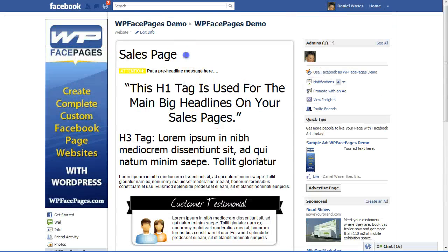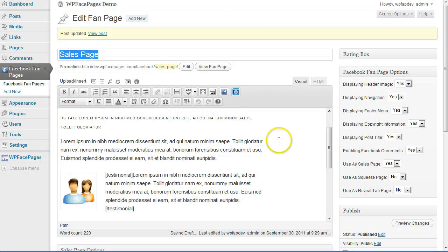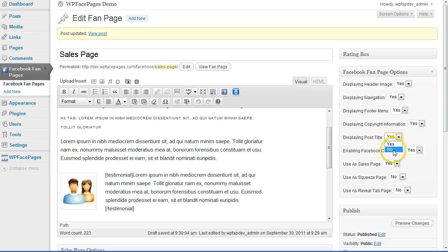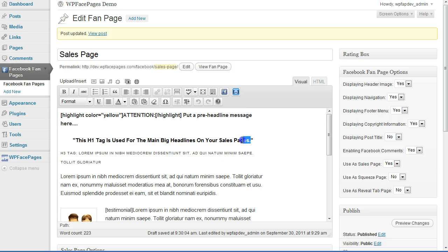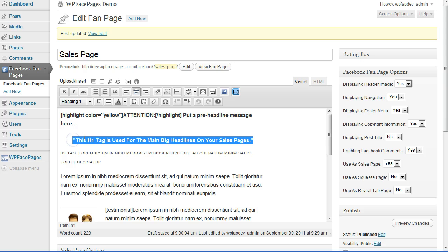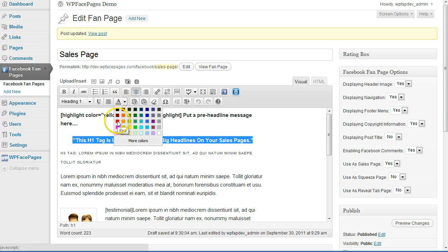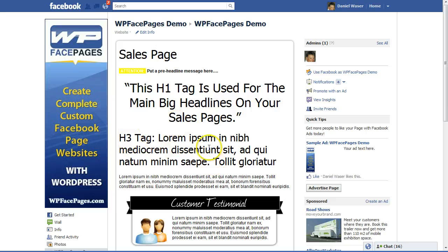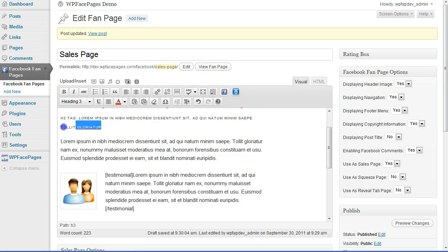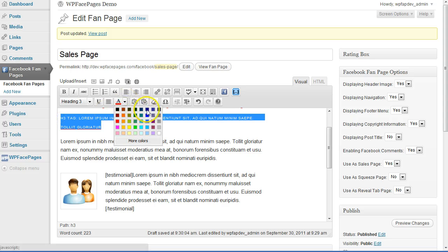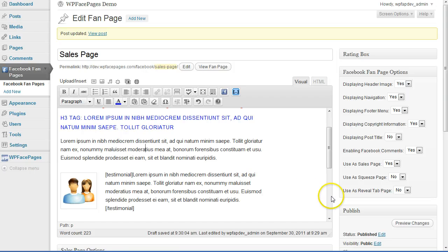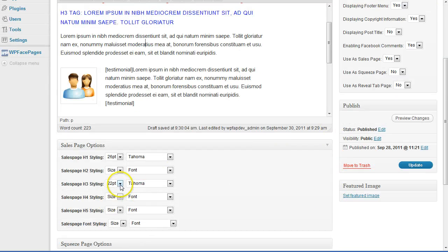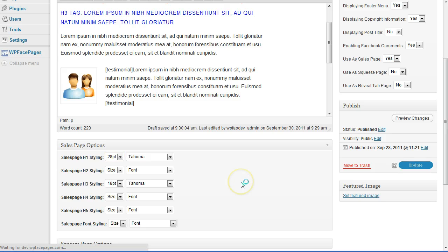Now I don't want the title showing — so I'm going back to my sales page and going to set 'display post title' to no. Also, for the H1 tag I want a different color, so I'm going to select a color here from within WordPress. The H3 tag I'll make a different color too. The H3 was a bit too big so I'm going to make it a bit smaller and the H1 a bit bigger. Then I'll update my sales page.